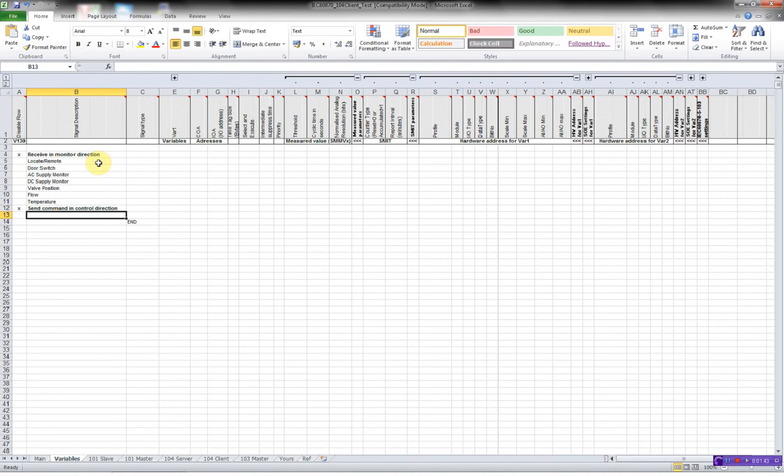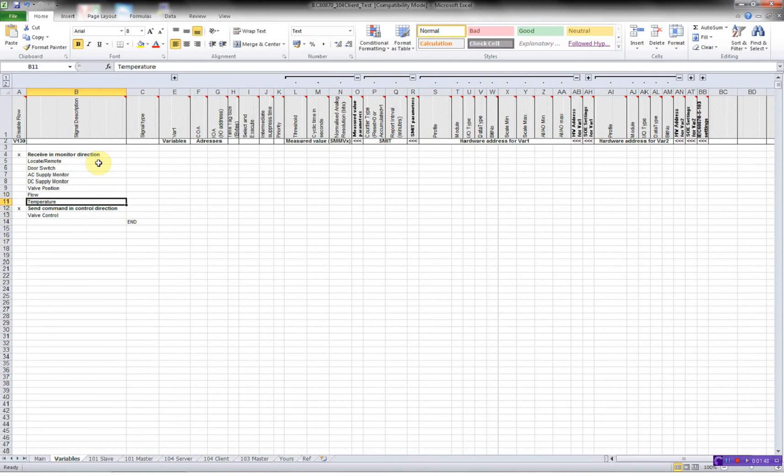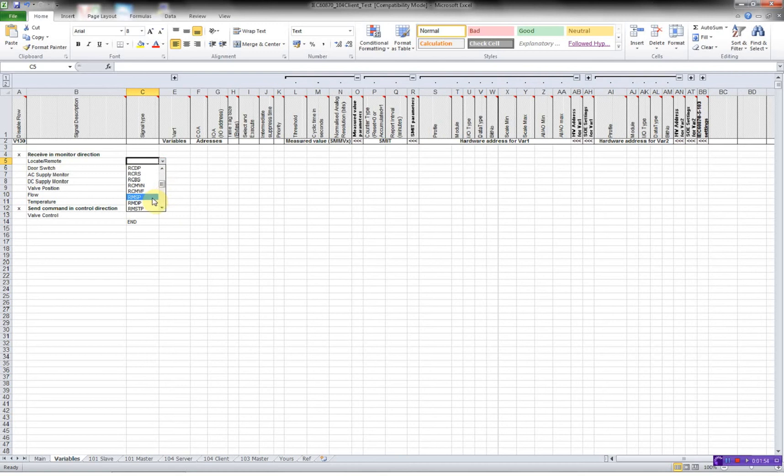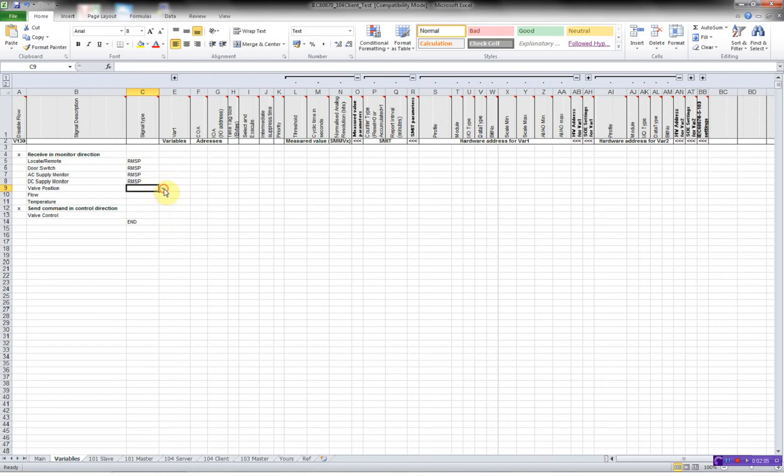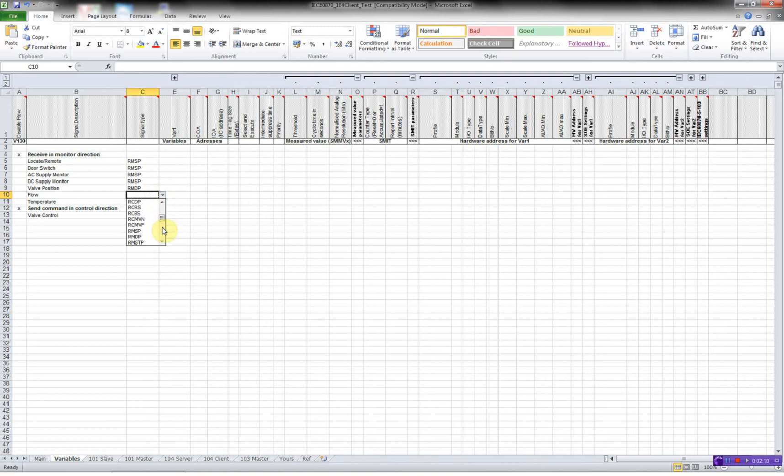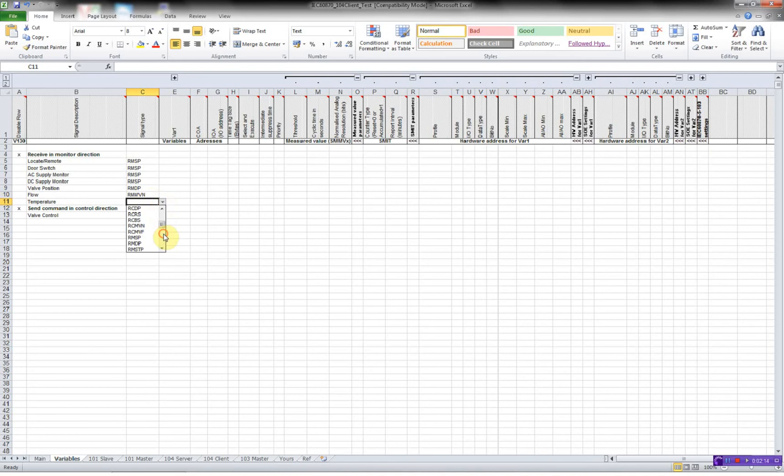And we'll be sending a valve control. Then I have to specify the signal type. In this case it's receive monitor single point and a double point for the valve position. Measured value. And here we'll be sending a control double point.